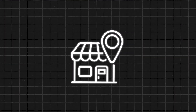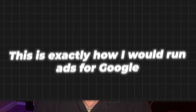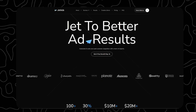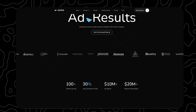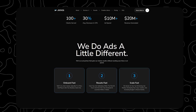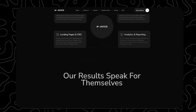If I had a local business and needed to get more customers ASAP, this is exactly how I would run ads on Google. The reason I'm making this video is that I run an advertising agency called JetAds. I've been in the advertising game for over eight years, and I understand ads inside and out in over 50 plus different niches.